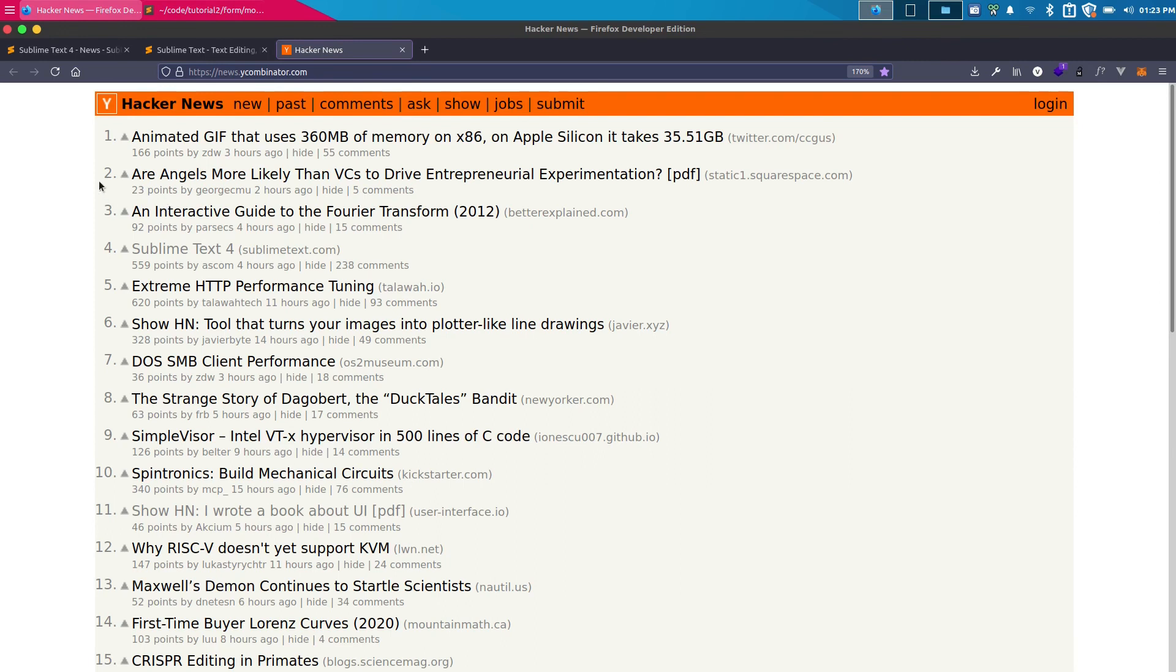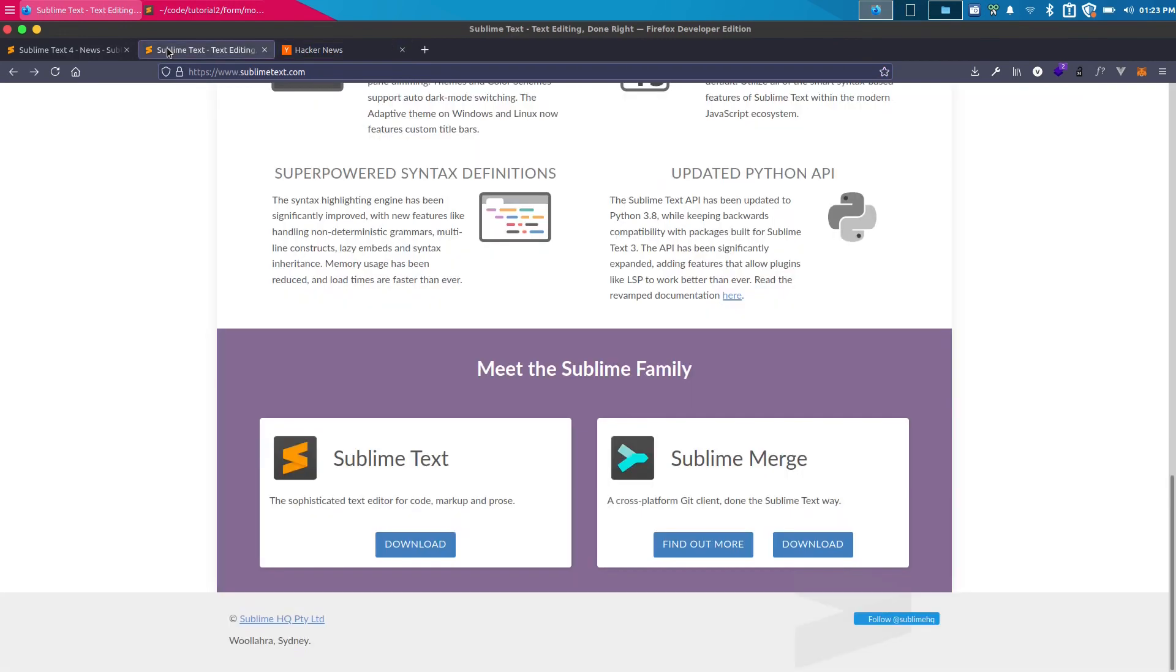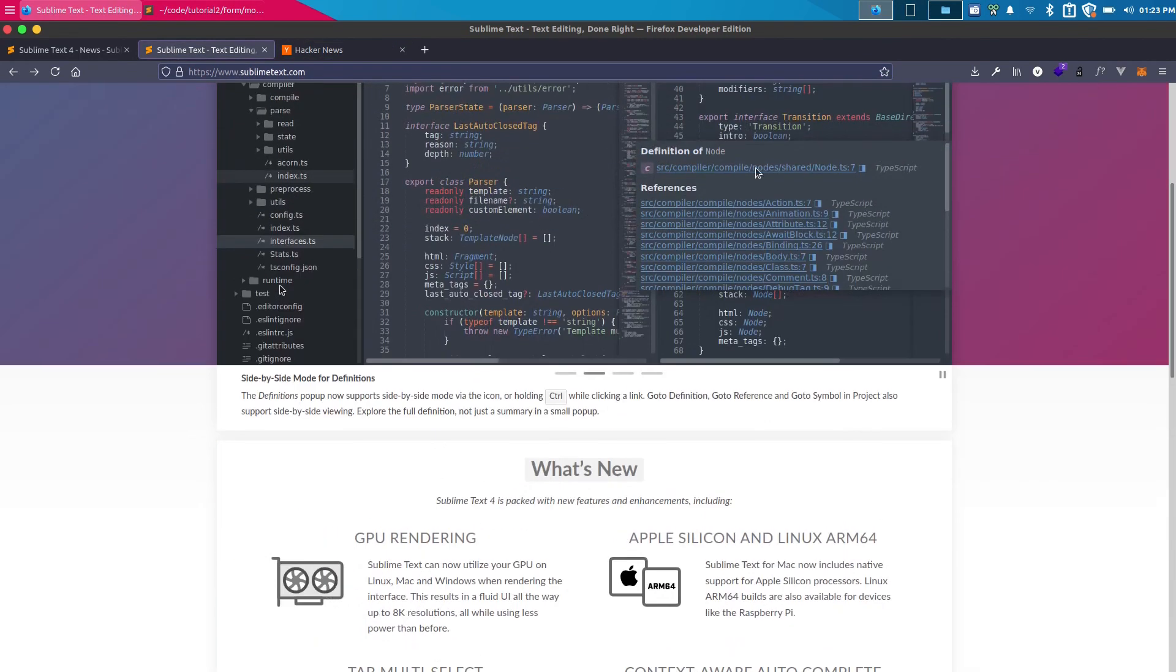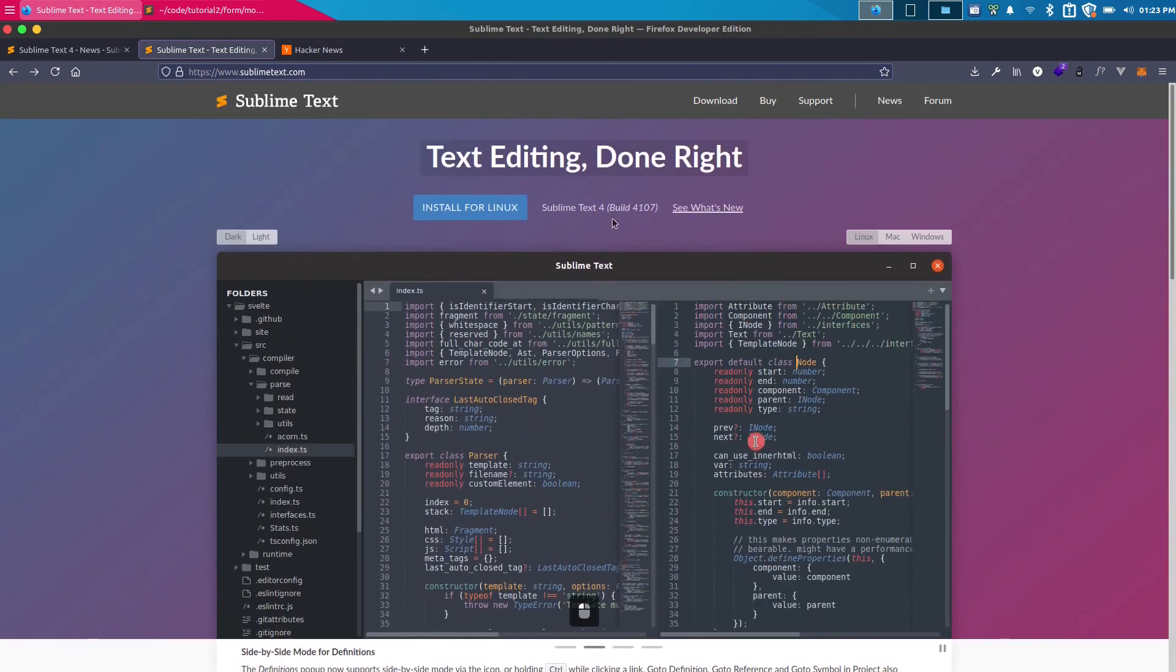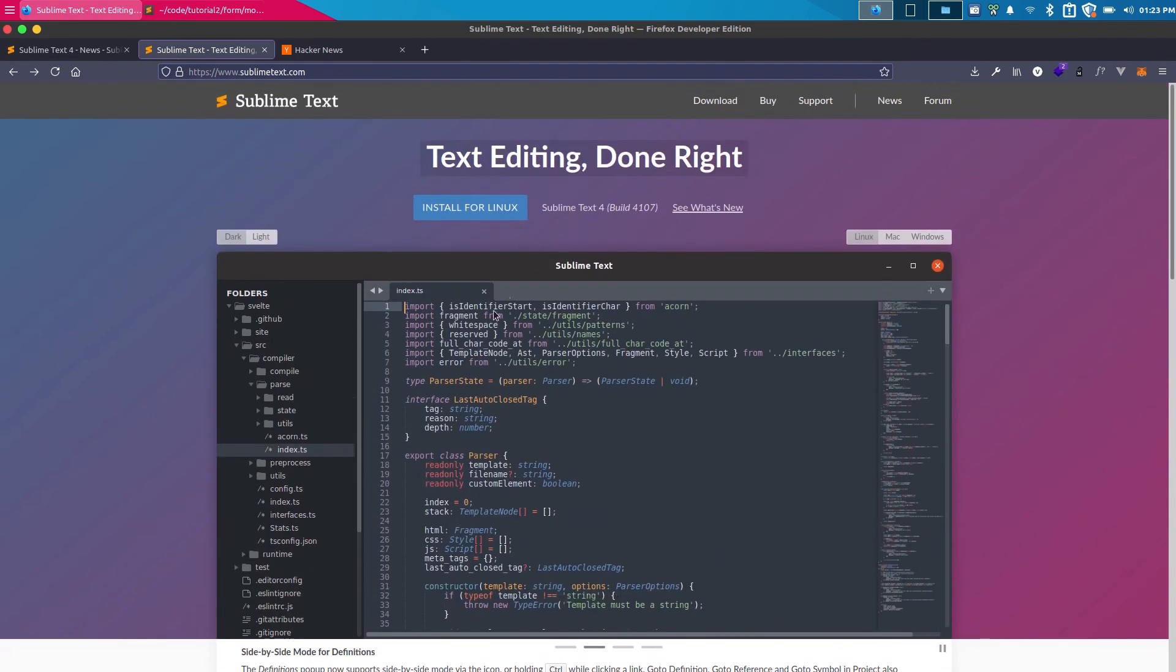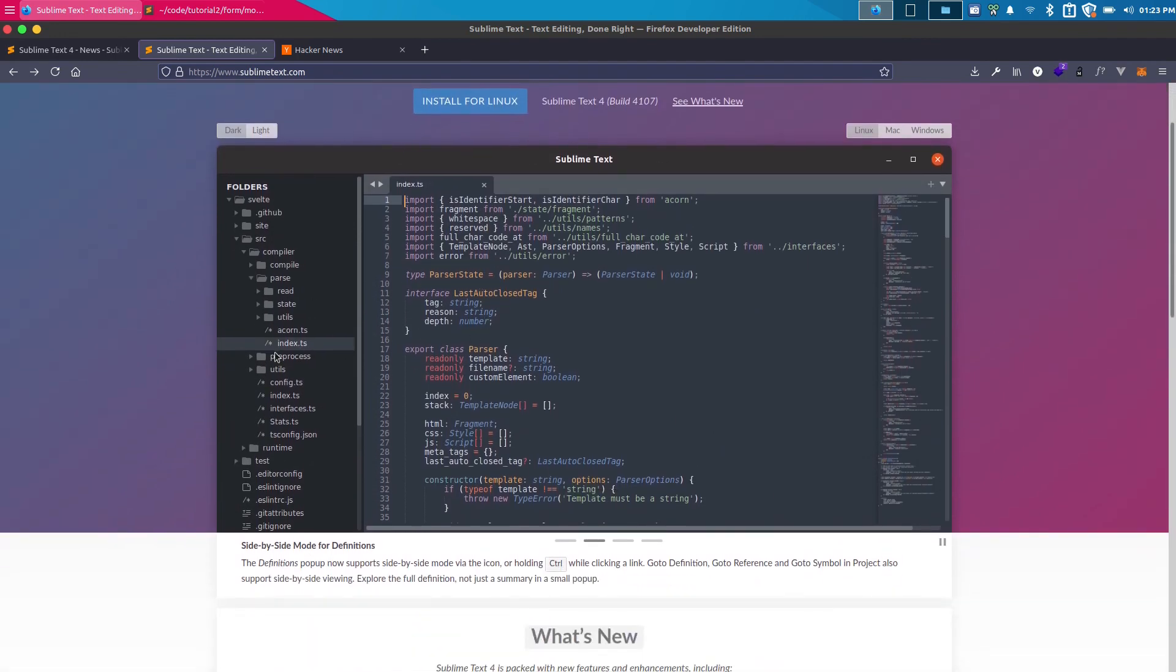If I go to the Sublime Text website, you'll find this text editing done right. Now the most important feature they're demonstrating here is the splitting thing.